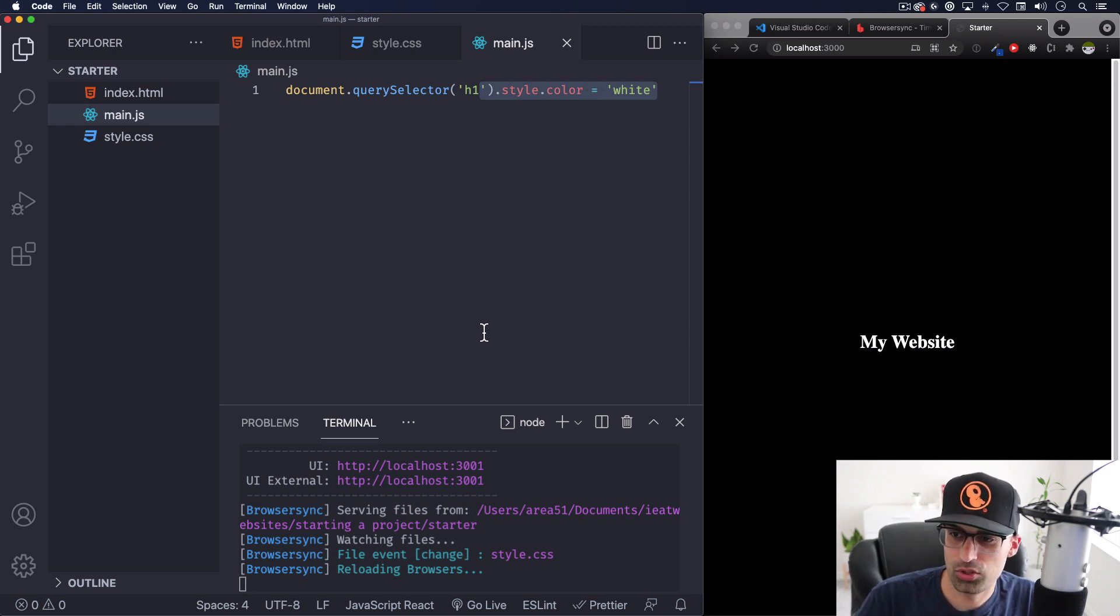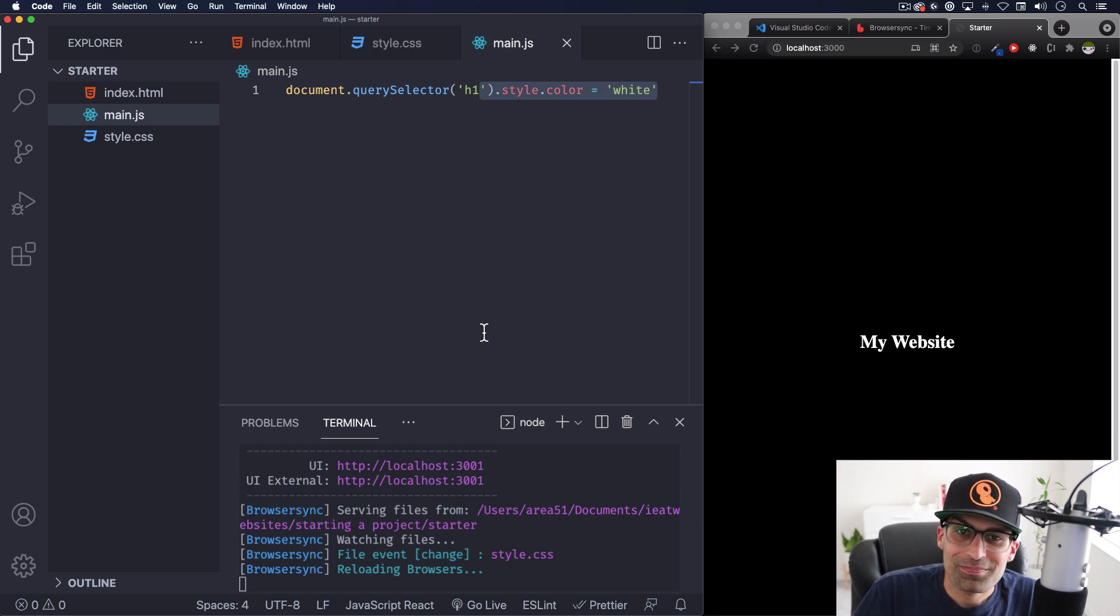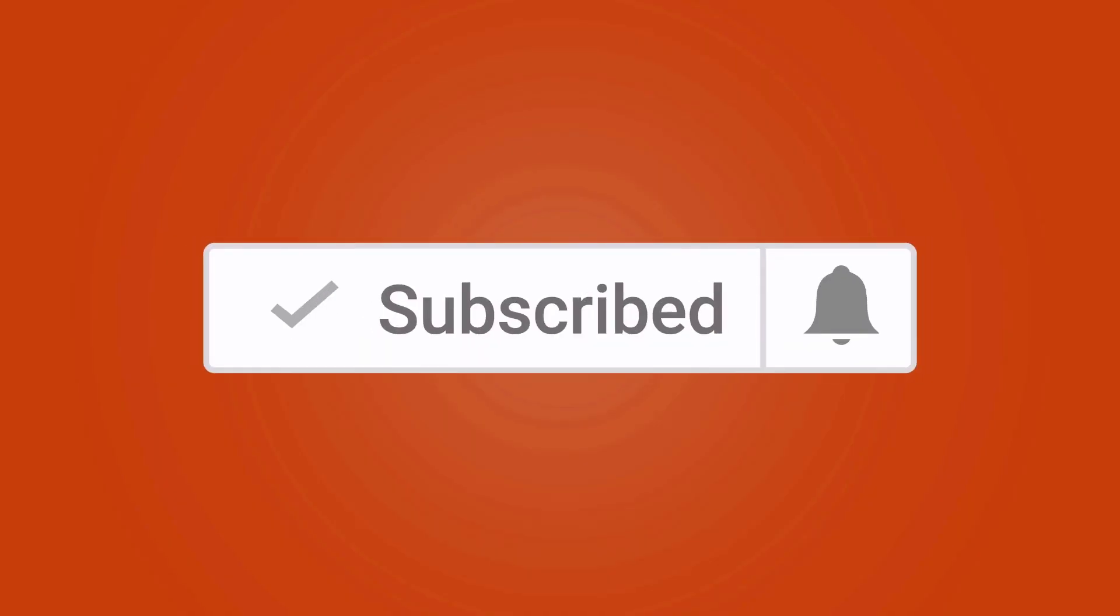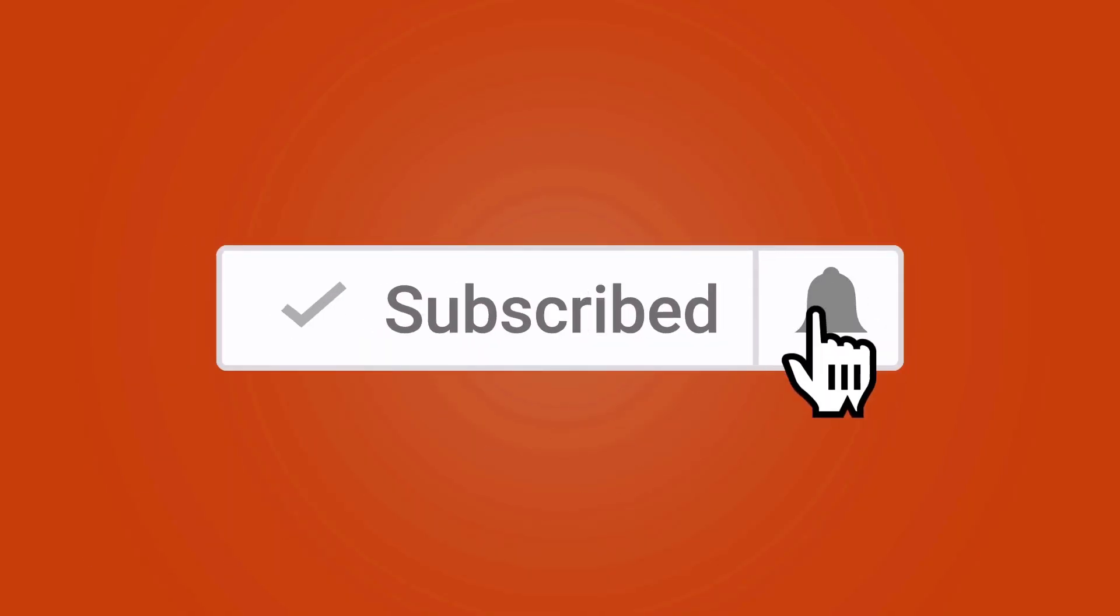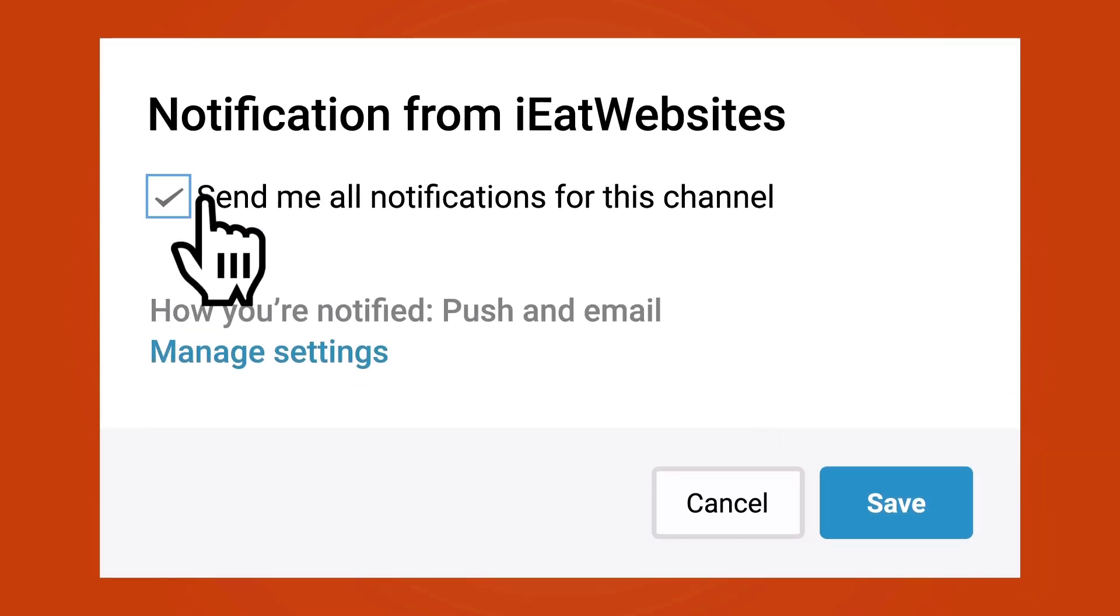See ya, subscribe if you want to keep learning and click on the bell icon to receive notifications every time I upload a new video. Thank you so much for watching, have a beautiful day, bye bye.